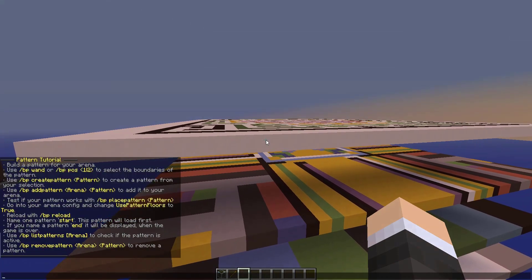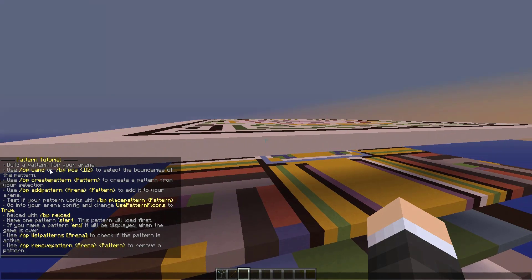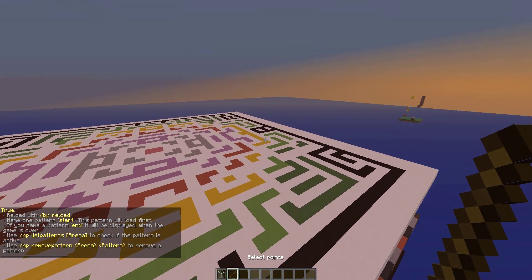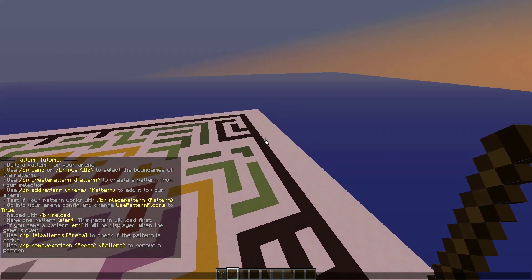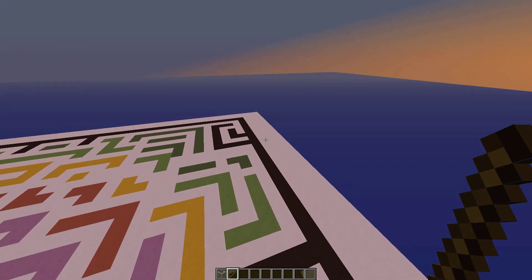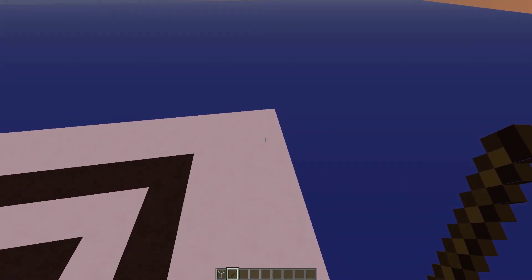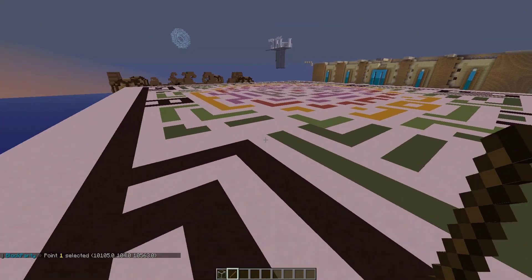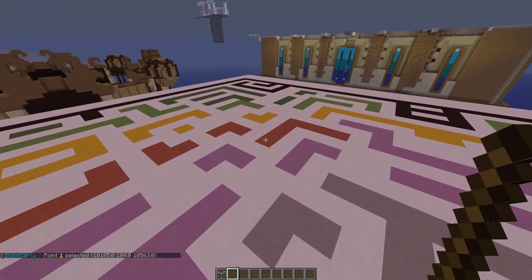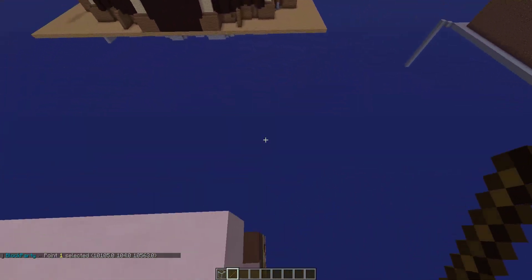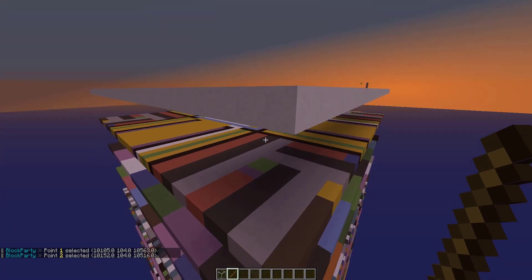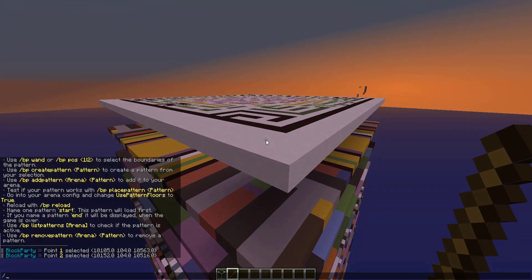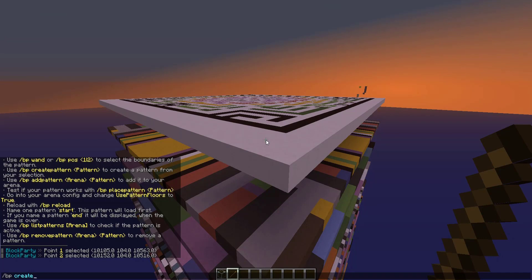We have a list of patterns that we can use here. To start you're going to use the BP wand or BP position one or position two. Let's just go ahead and grab this position here. Position one, grab position two, grab.